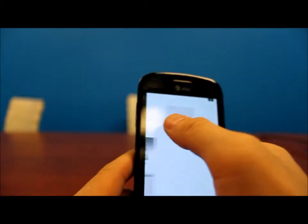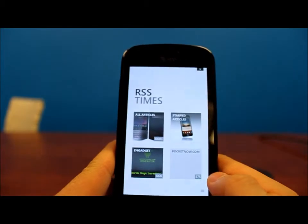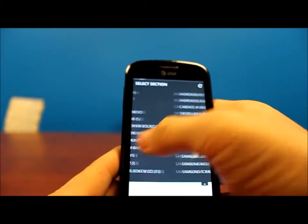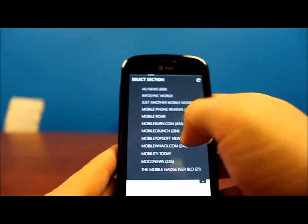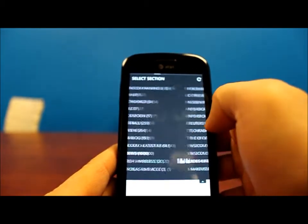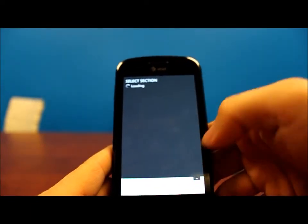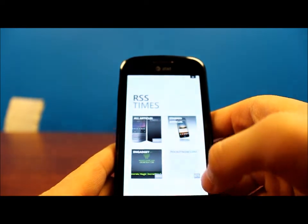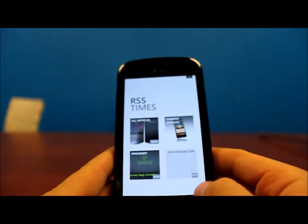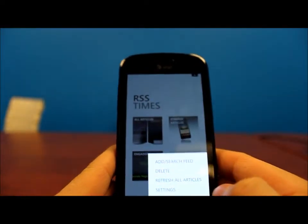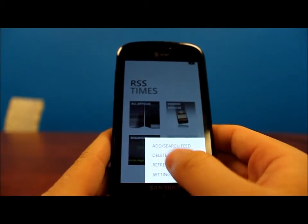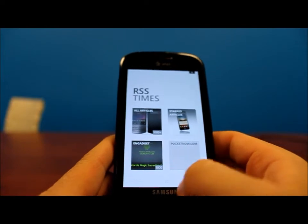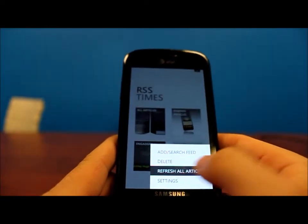But the interface is pretty simple. As you can see once you load up the home screen, there's buttons at the top that show your Google Reader feed that has all of your different articles and news sources. And then we can refresh it at the top. So you can browse through all of your selections there. And at the bottom right as I've shown you is the menu setting where you can add and search feeds as well as delete them like so. You can delete multiple at a time, and then you can also refresh all your articles from here.